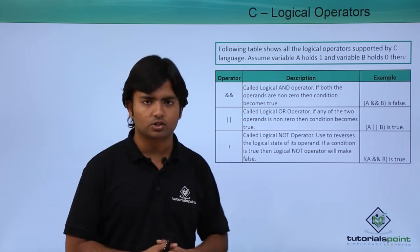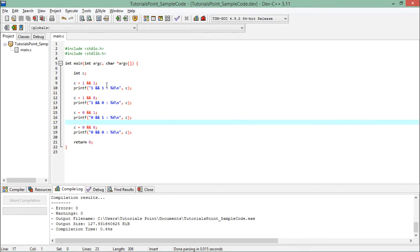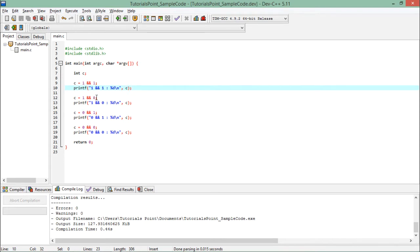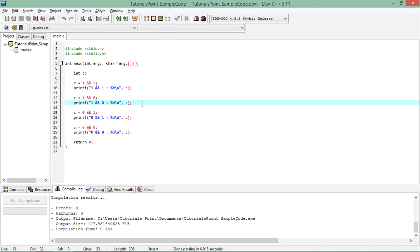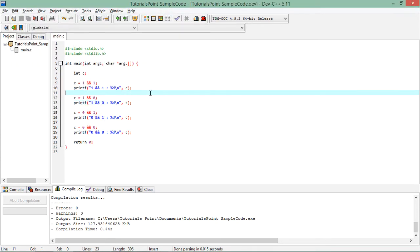Let's see a practical implementation of all three logical operators. For the AND operator, I have taken a variable C which will store the result returned by the AND operator. Here, 1 represents true and 0 represents false. The AND operator works such that when both values are 1, the result is also 1. But if any one of the values is 0, the result of AND is 0. When executed, only the first condition returns 1; all the other three return 0. This is what happens with the AND operator — it returns true only when both conditions are true.